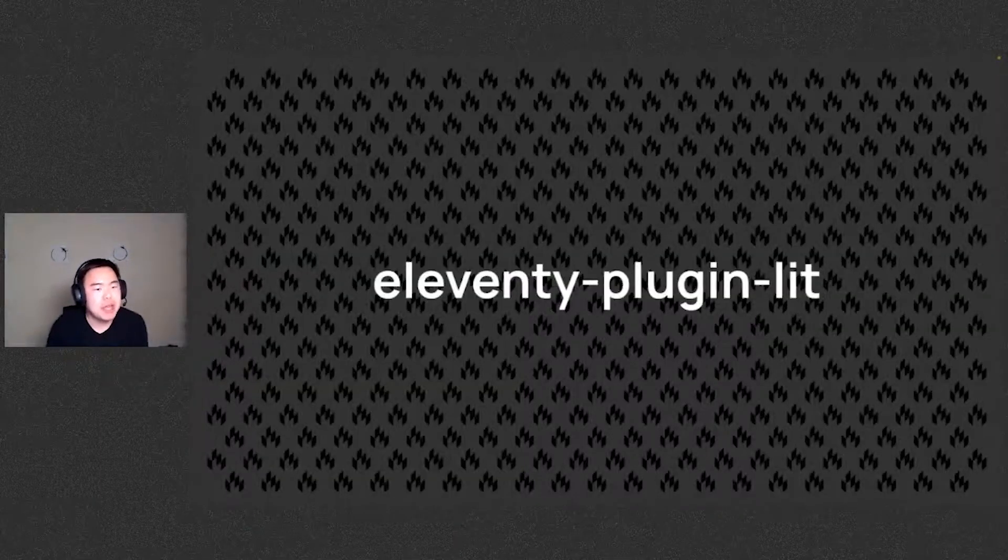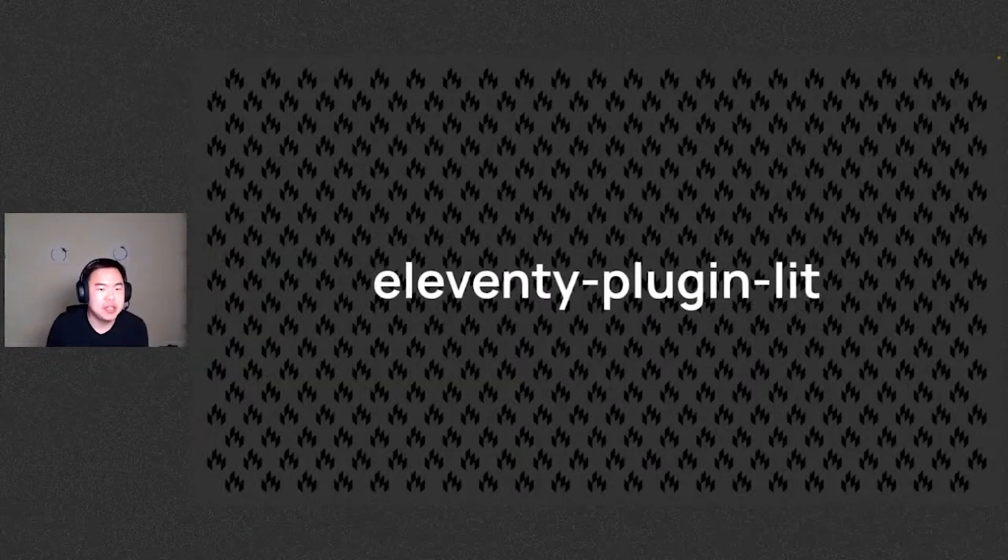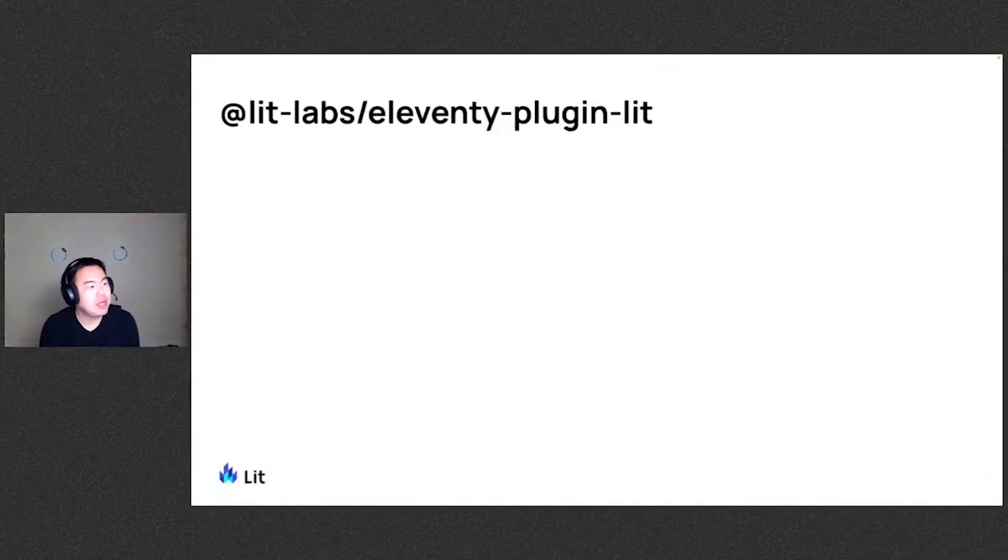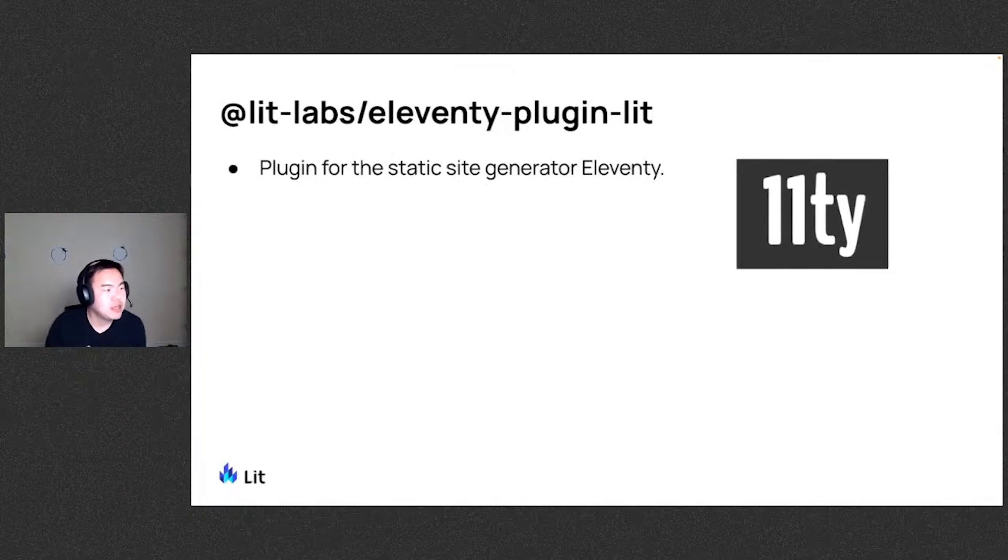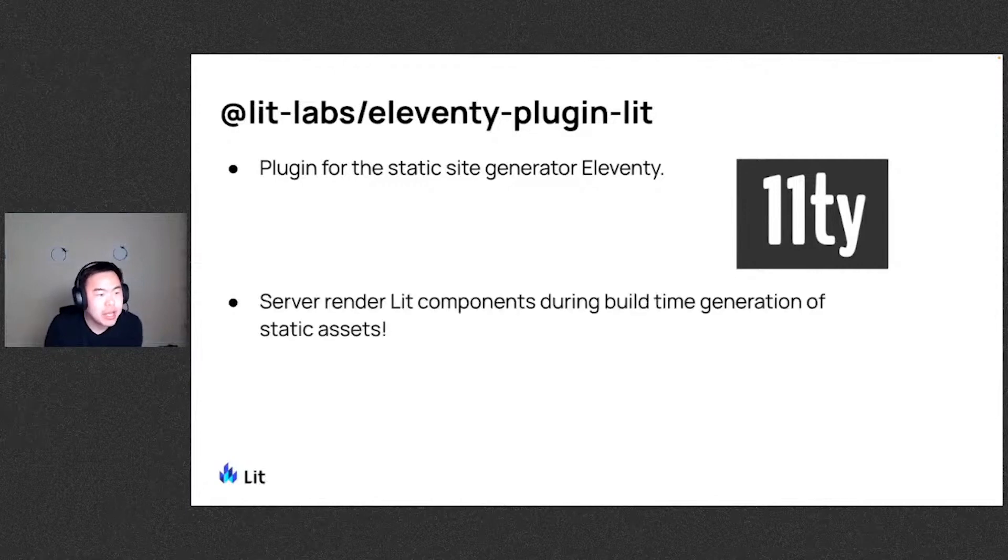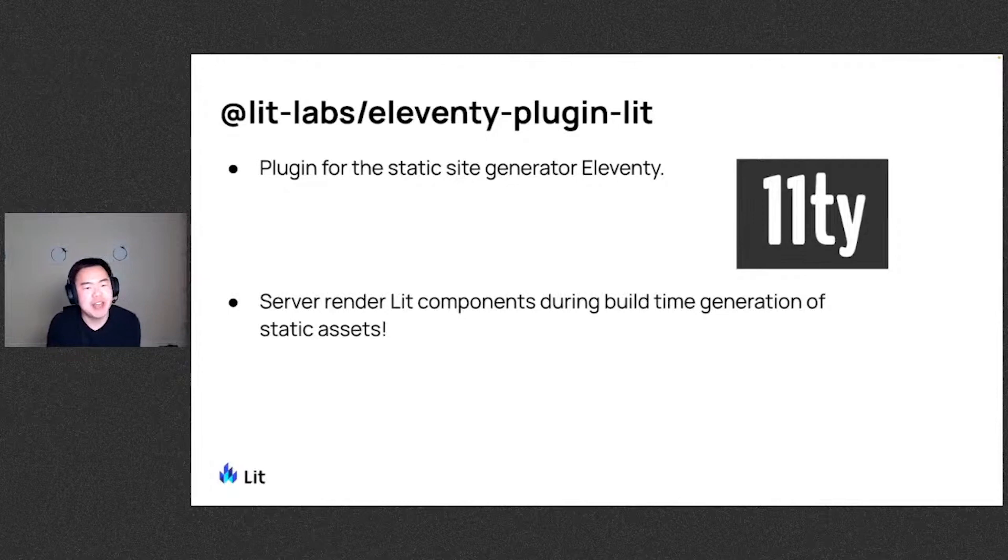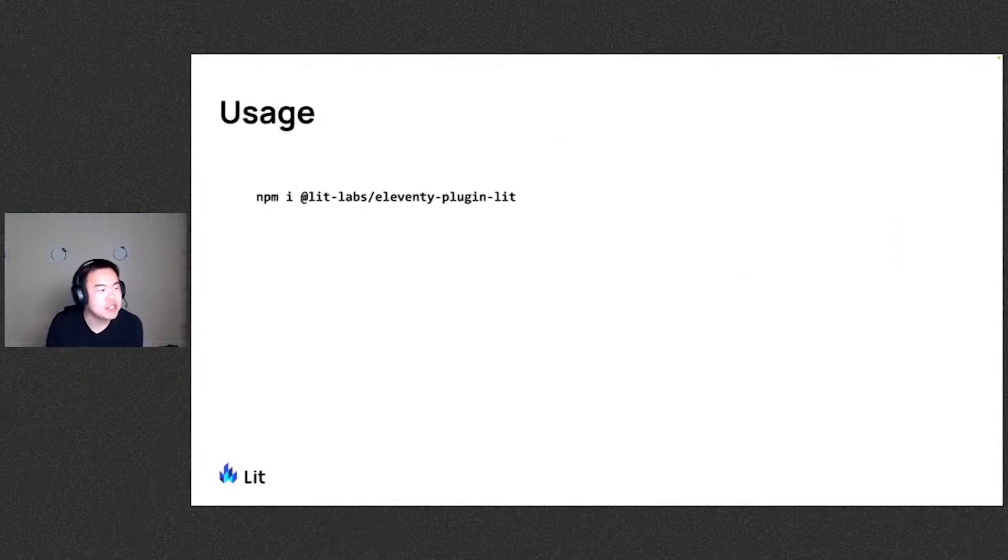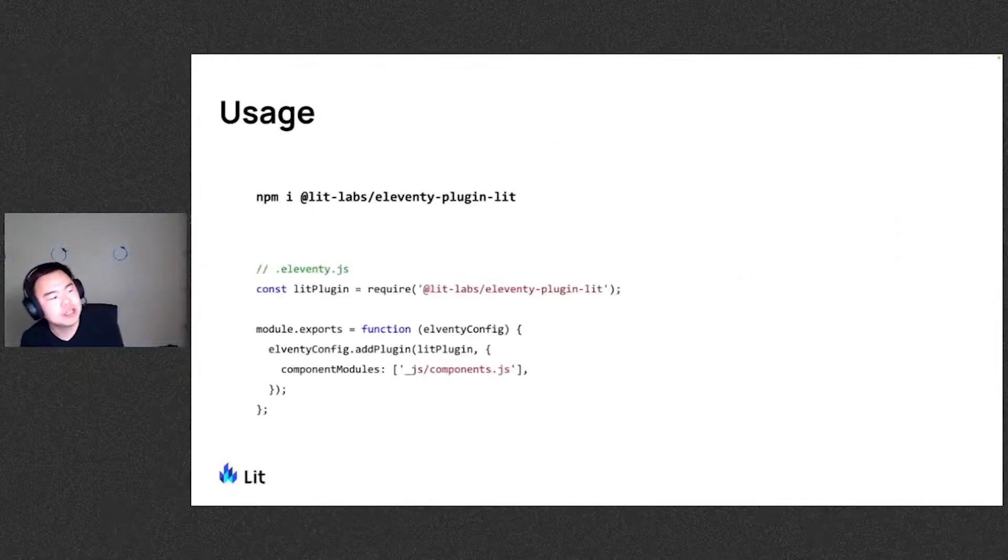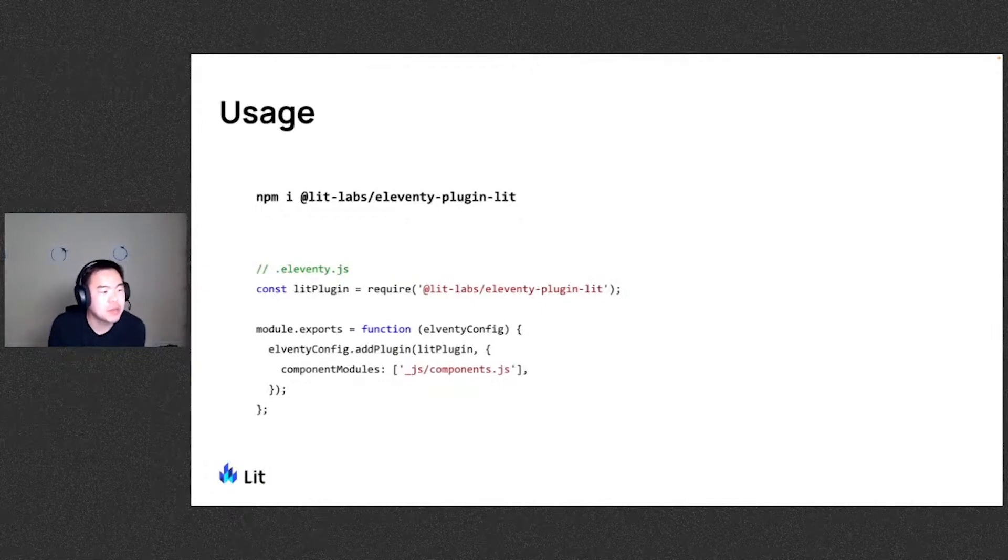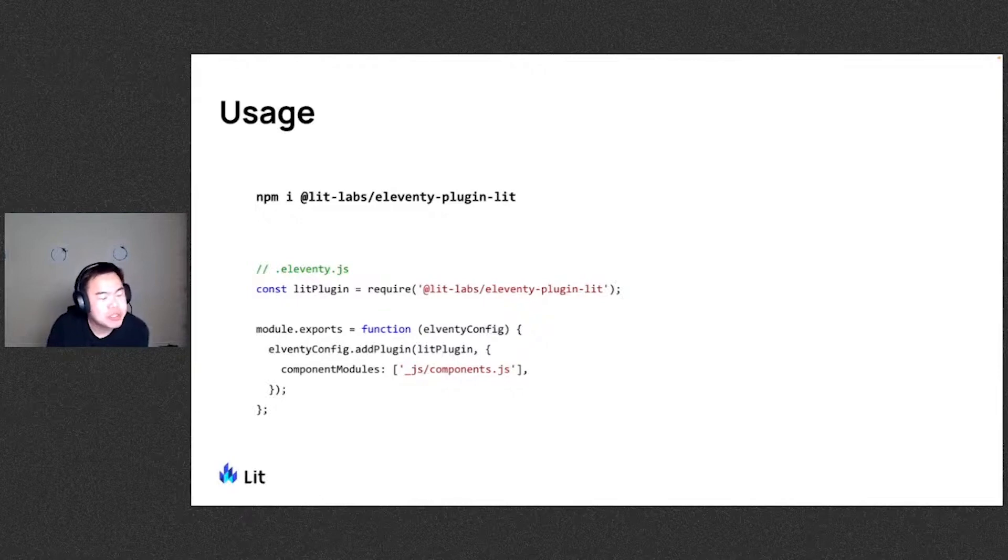We also have a brand new Eleventy plugin for LIT. It's very exciting. So the Eleventy plugin LIT package is a plugin for the static site generator Eleventy. And it actually lets you server render LIT components during build time generation of static assets. So let's take a look at how this can work. First, you want to go ahead and install the package and we'll configure it in our Eleventy config where you can provide the component modules that should be loaded for server rendering.